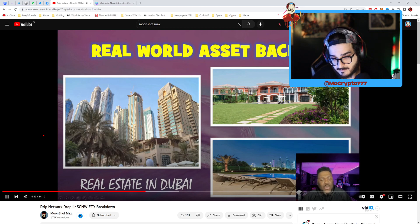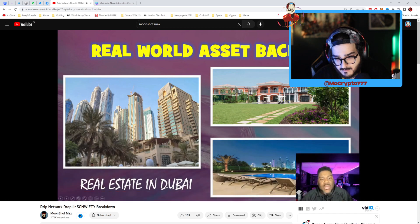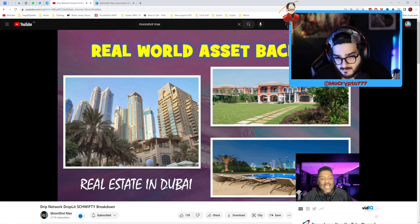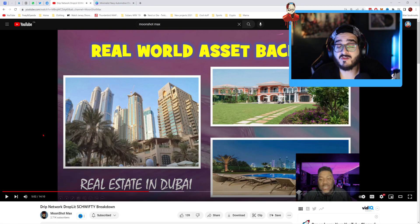Look at Dubai — I want to go there right now. It's freezing right now, it's winter time in NYC. I've been to Dubai before. I've traveled in the Middle East.